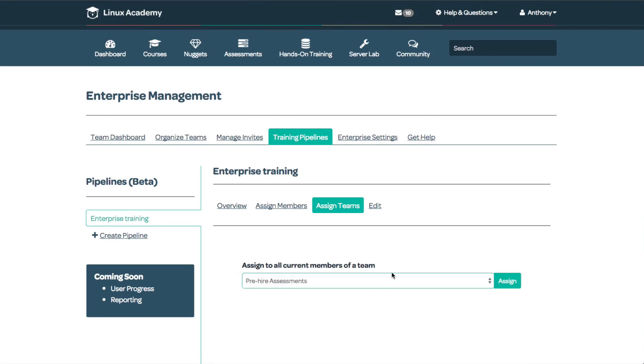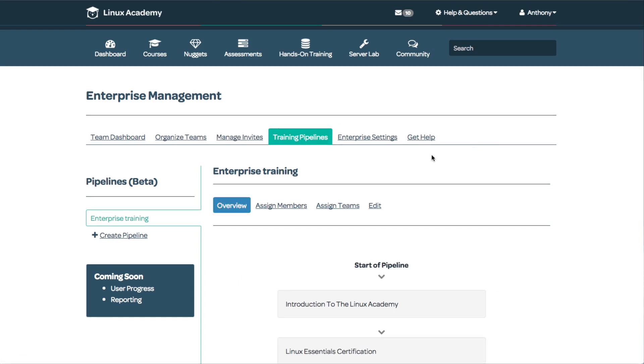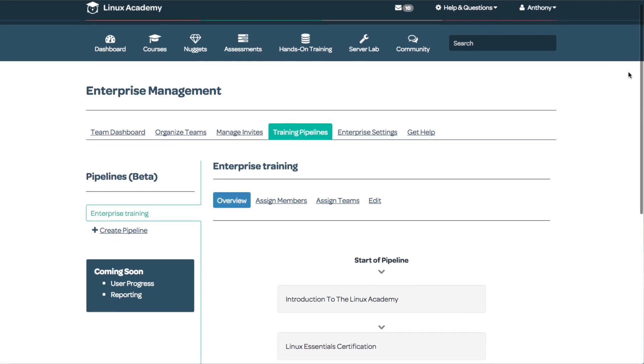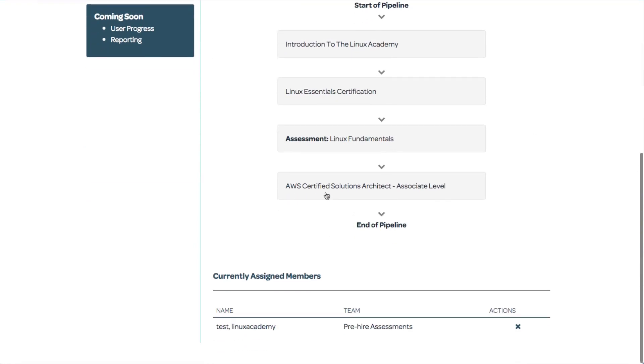For example, if I want to assign everybody in pre-hire assessment, I select pre-hire assessments, and everyone in that team will be assigned this training pipeline. After making changes, it takes us back to the overview, where we can see all members assigned to this pipeline.